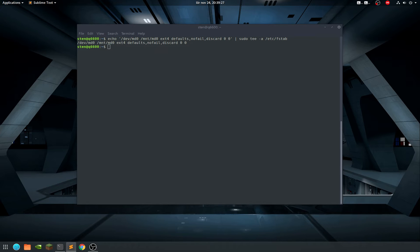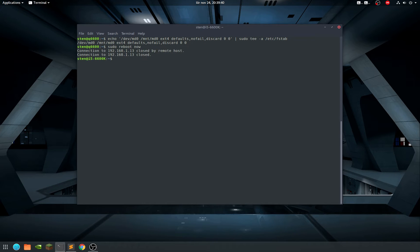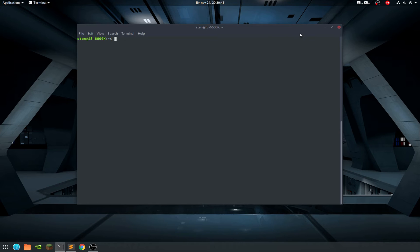The RAID array should now be automatically assembled and mounted on each boot. Let's actually reboot - sudo reboot. I heard a beep, so it'll take a little while for it to start up.